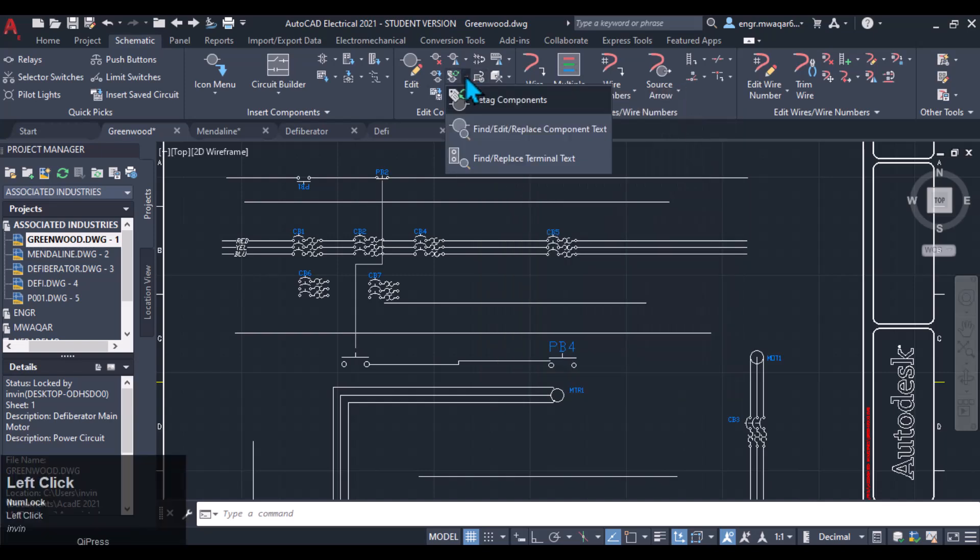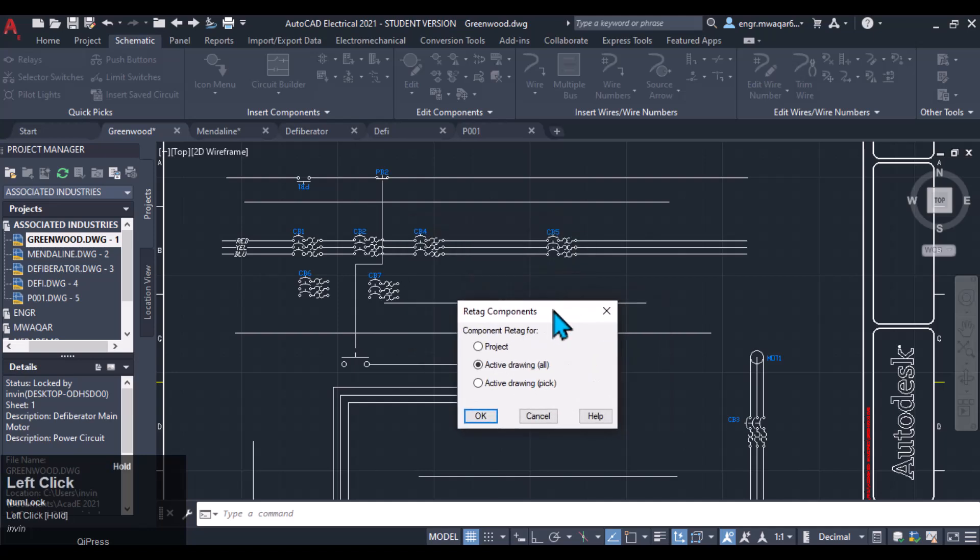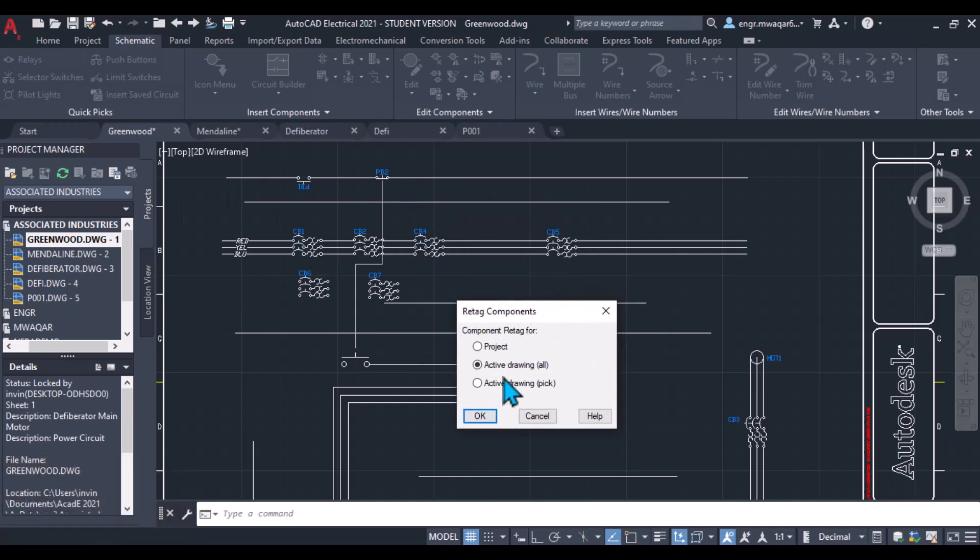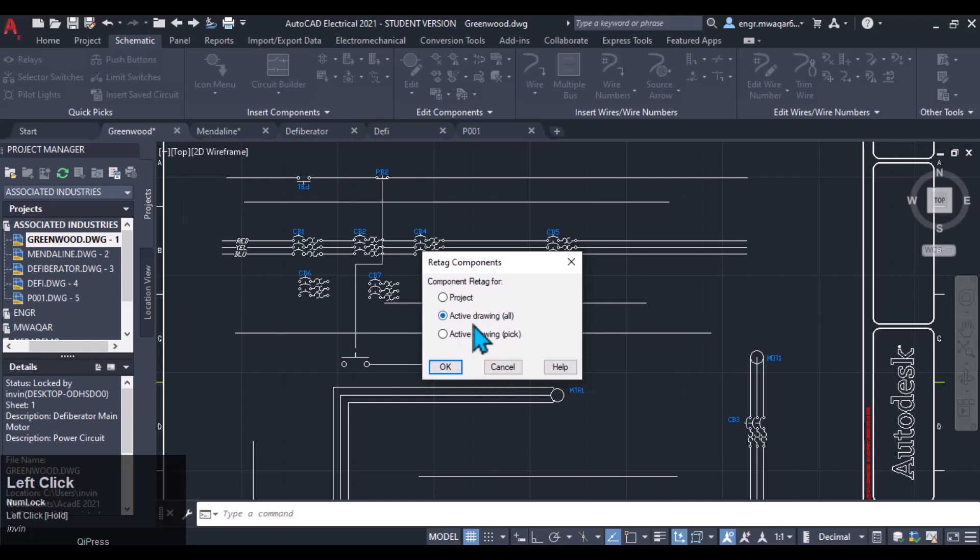Retag components. Like if we have deleted, you can see that we have deleted some of the components from the list. If you want to update or retag components, actually the tag numbers are assigned to every component on the basis of sequential order. So if we have deleted some of the components, then those component tags will be missing in the drawing, then it will retag all the components using this tool.